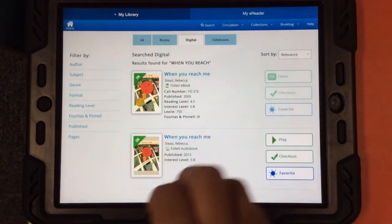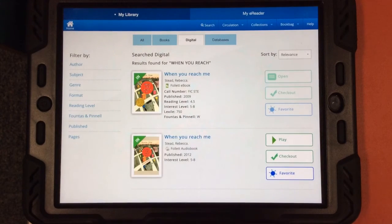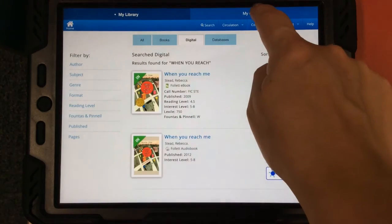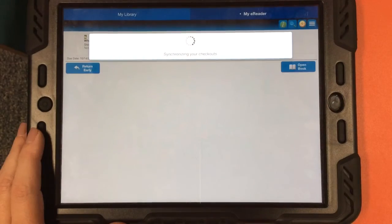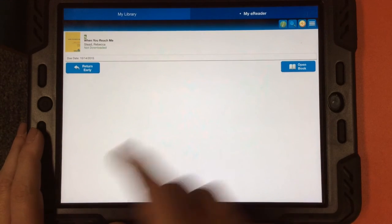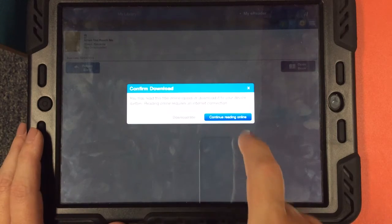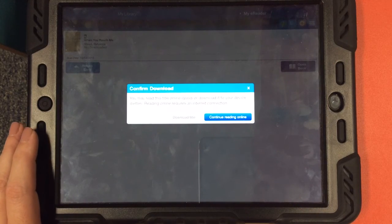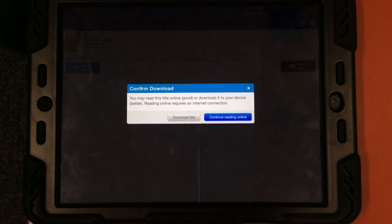So far, everything we've been doing in this app has been under the My Library tab. Now that I've checked out this book, I need to go to the My E-Reader tab. This is where my checkouts will show up. I do need to synchronize, and the ebook that I just checked out — When You Reach Me — will show up. I can open the book and I'll get a message that says: Do you want to download this book? Downloading the book is a good idea so that you can read this ebook anywhere — you don't have to have a Wi-Fi connection.